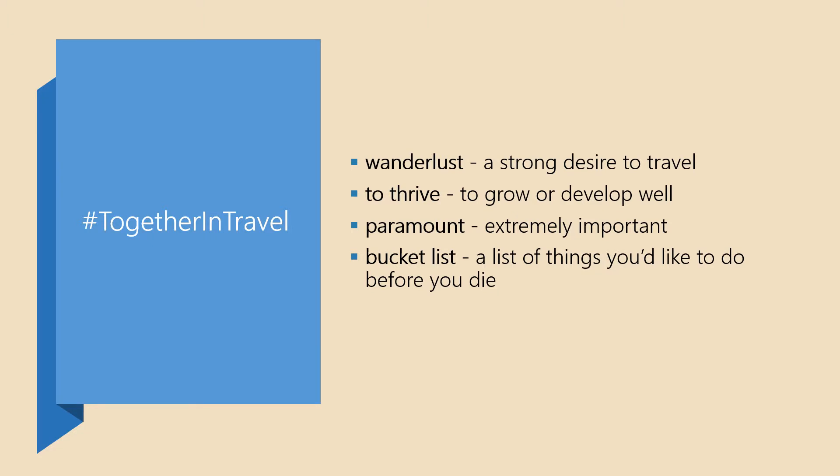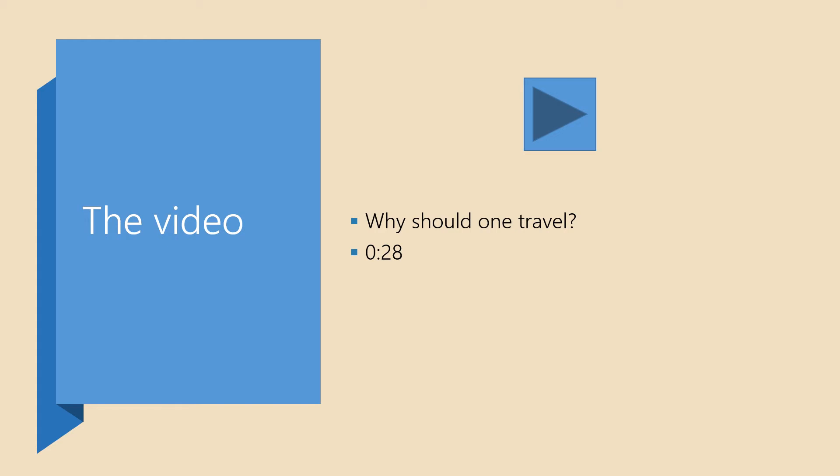Here are some words you'll see and hear in this video. Hashtag together in travel will go through their meanings because they might be new to you and there are only four. The first one is wanderlust. It's a strong desire people have to travel. Then there is a verb to thrive. It means to grow or to develop well. An adjective paramount means extremely important, very important. And then there is bucket list. It's a list of things you want to do before you die. While you watch the video for the first time, I'd like you to find the answer to the following question. Why should we travel and what does travel give us? I'd like you to pay special attention to the part of the video around the 28th second. The video has subtitles and it makes it a bit easier for you to understand it. So let's watch together.